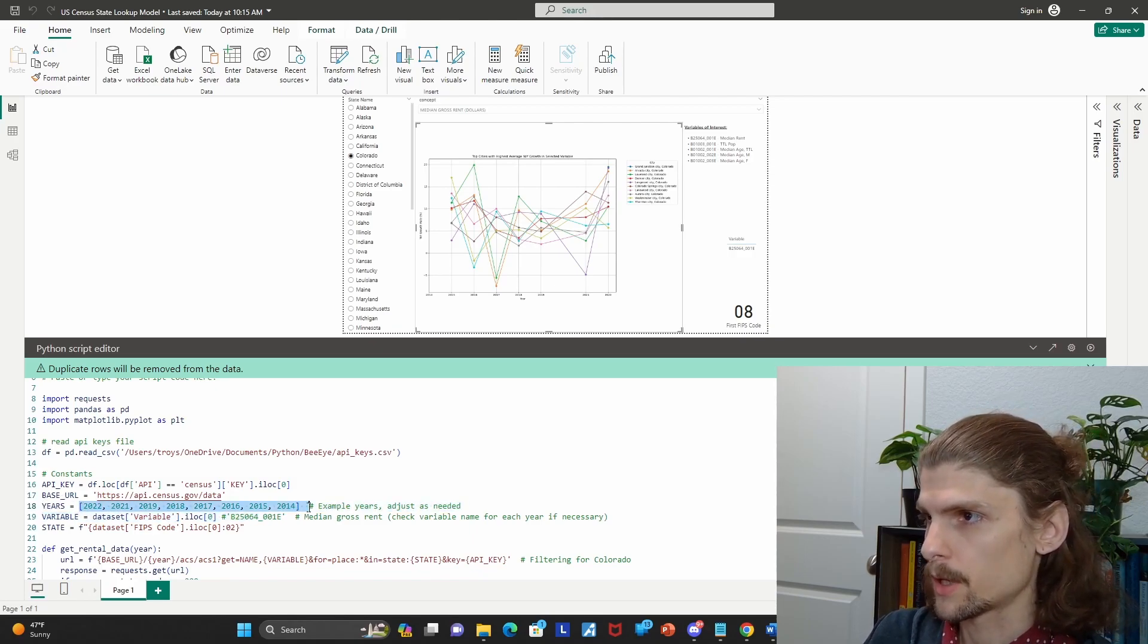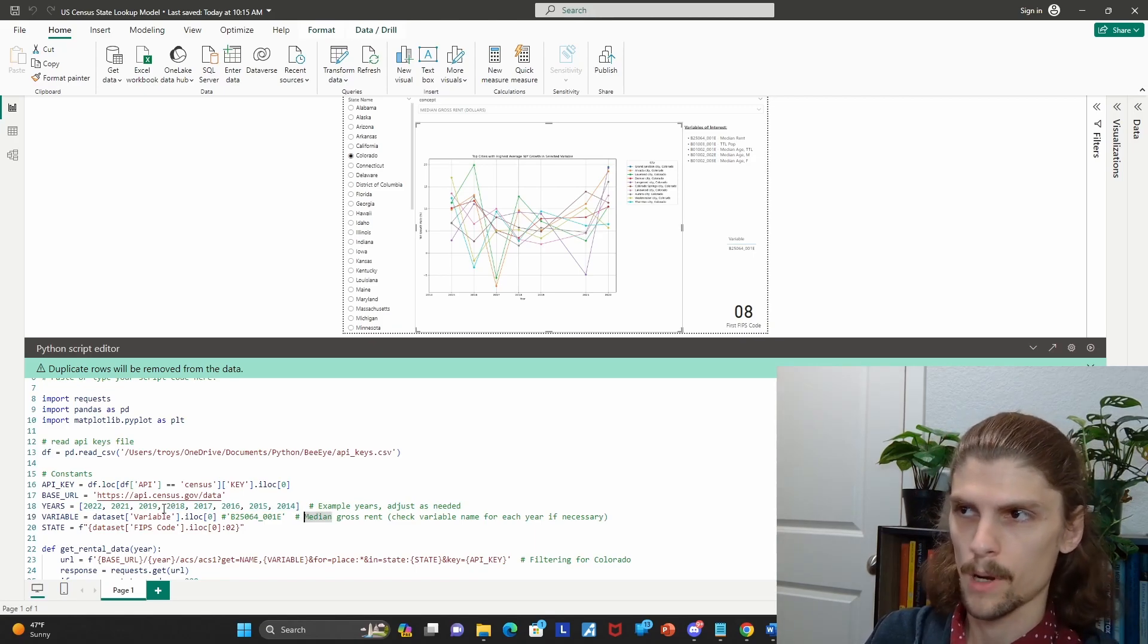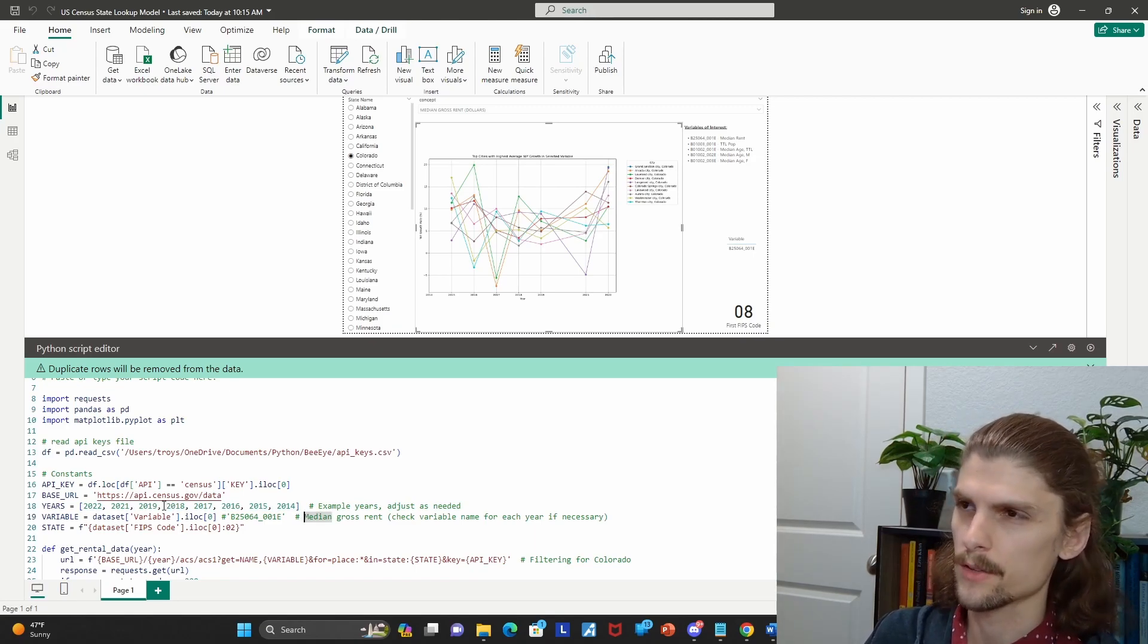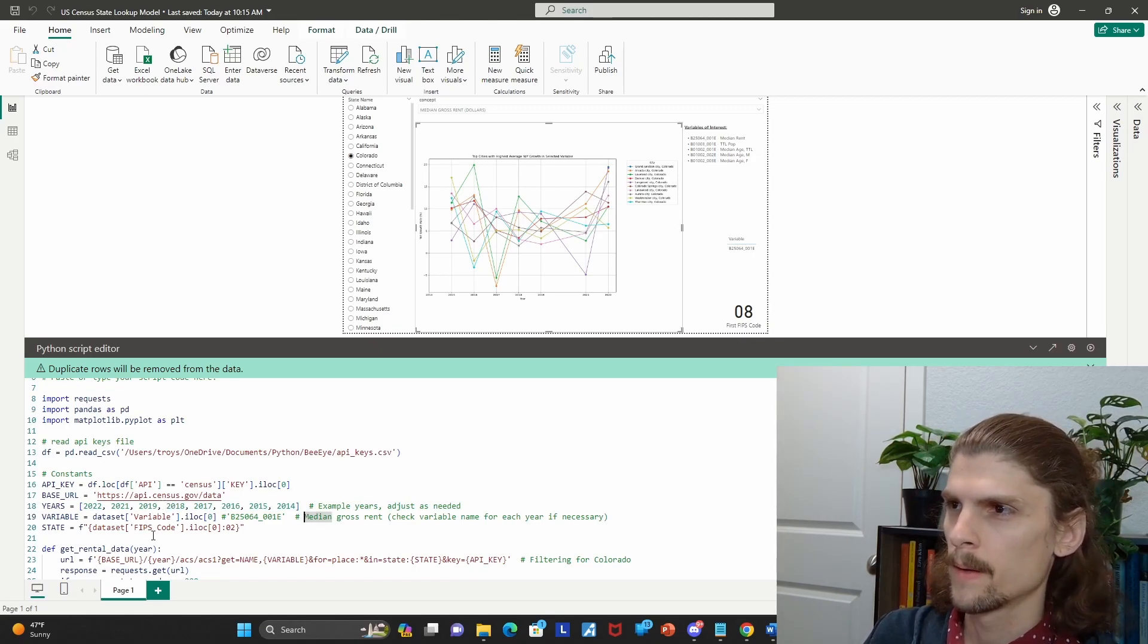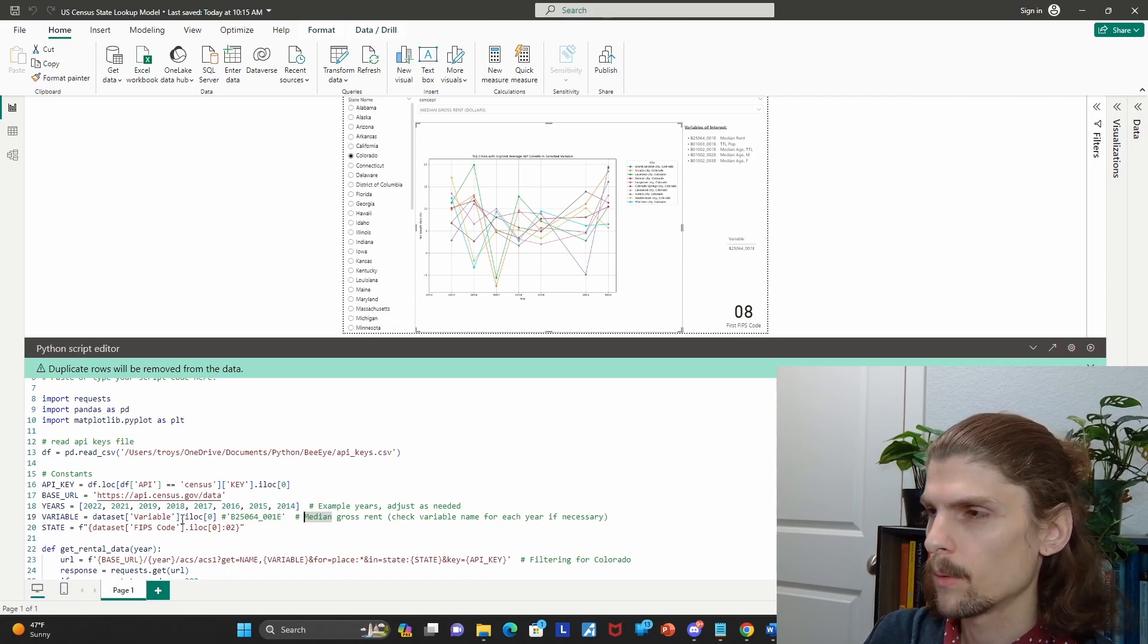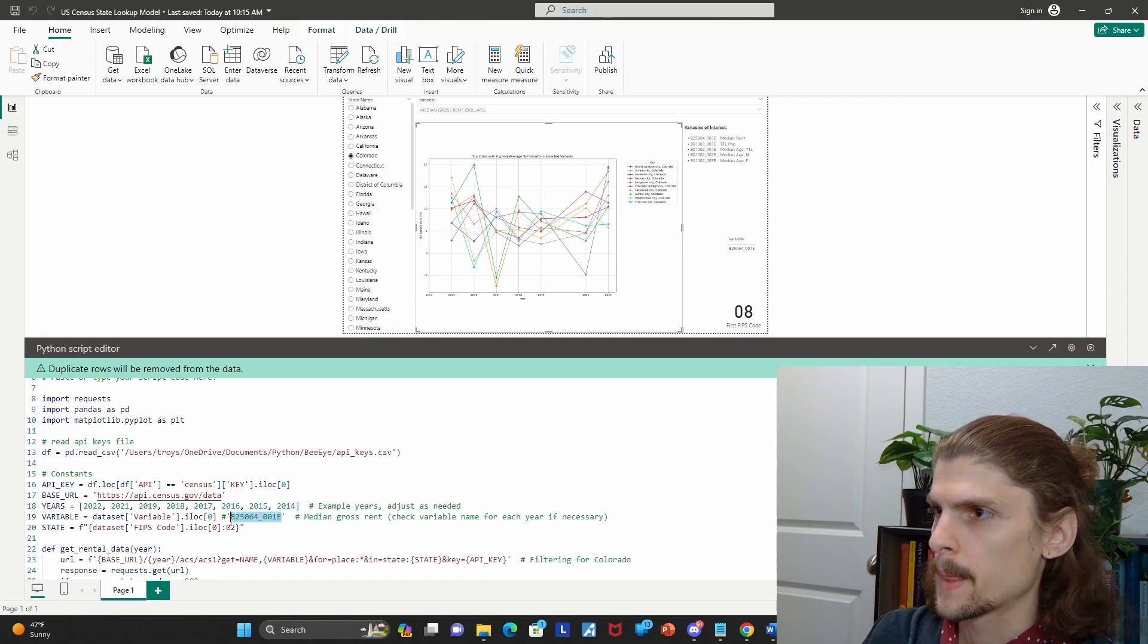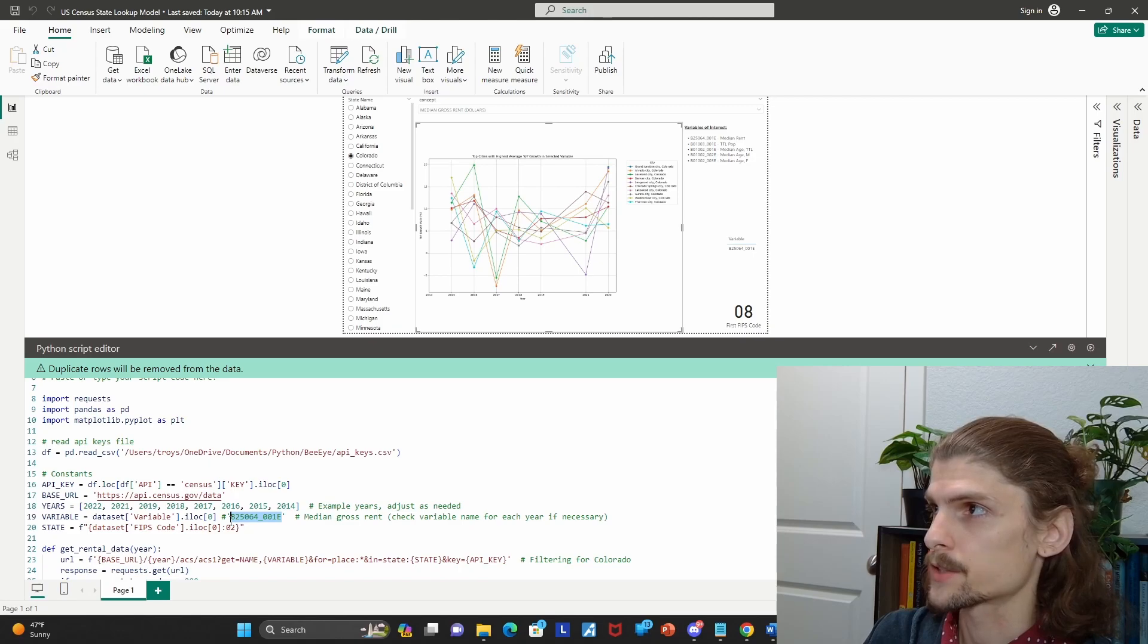So here you can include the years you want to evaluate. And this was one for 2020, probably because of COVID, not entirely sure. Here you have your actual variable. So here's an example of a U.S. census variable. This one reflects the median rent.